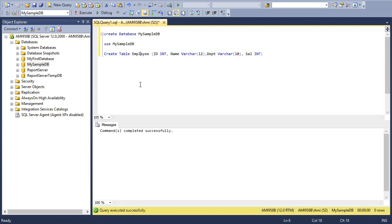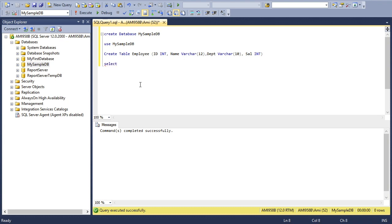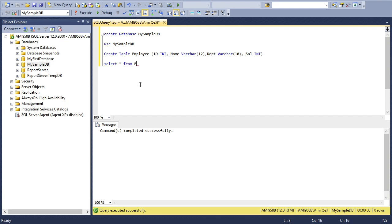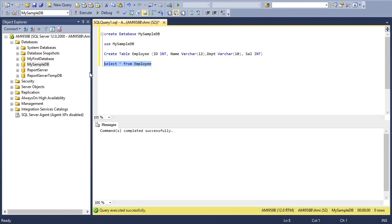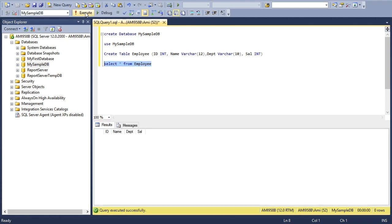To see my table, I use a simple SELECT statement: SELECT * FROM Employee. That star stands for all columns. So I'm saying select all columns from Employee. I'll execute this and can see all the columns but no values.